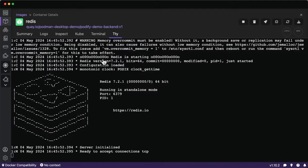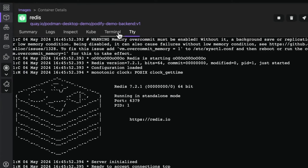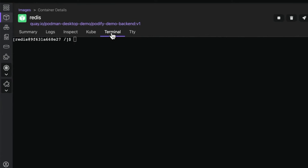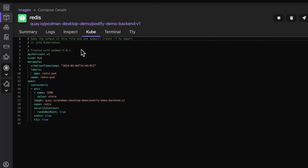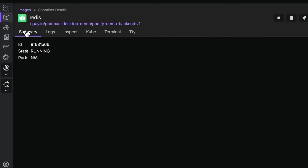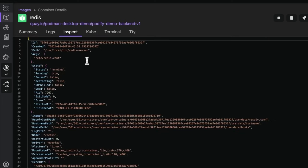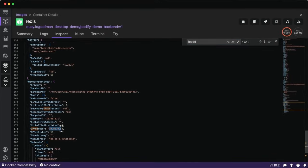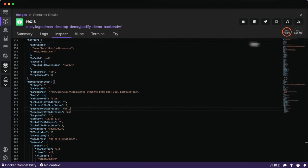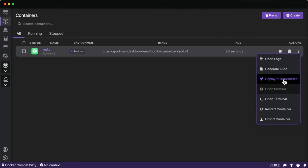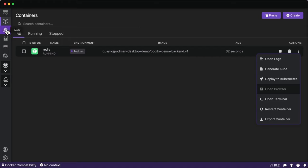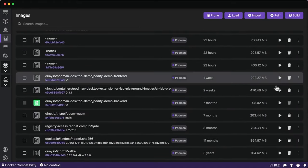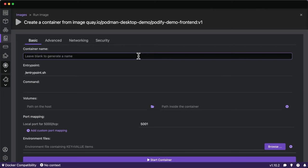In the containers view, we have a log viewing area, a terminal to run commands, a Kubernetes manifest to drop this into a cluster, and a summary to inspect the running container — which we'll do now to get the local hostname for this Redis container. We also have options to directly deploy to Kubernetes or generate a manifest, making it easy to do all this from a visual interface instead of memorizing CLI commands.